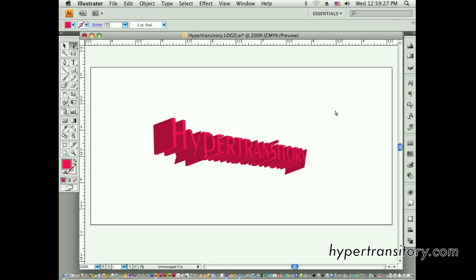But aside from that, I think that can give you a pretty good basic overview of how to use 3D effects in Illustrator for your logo projects.